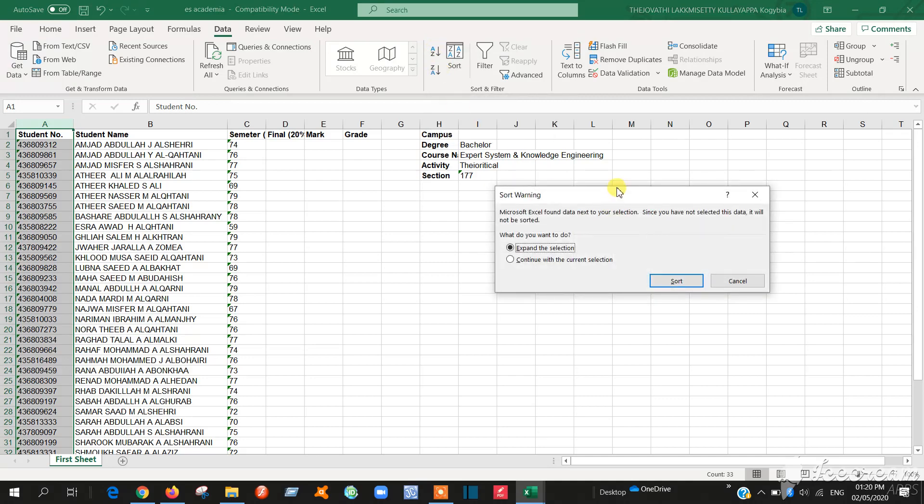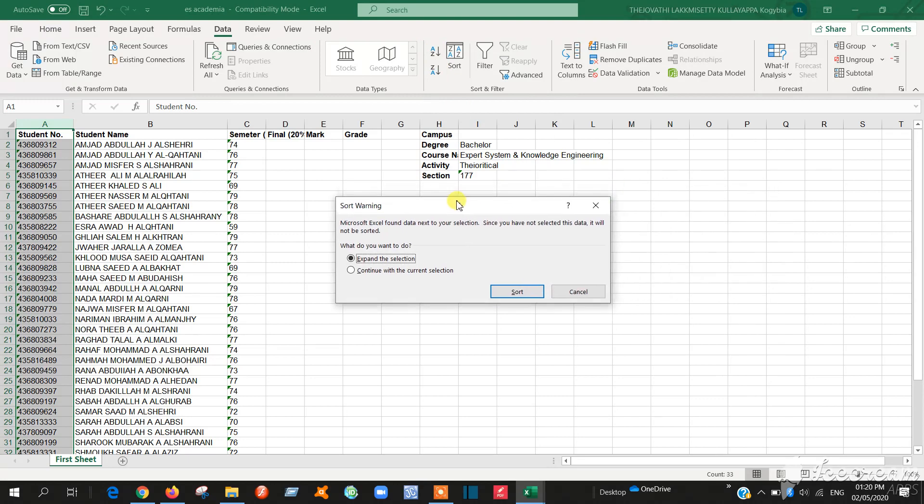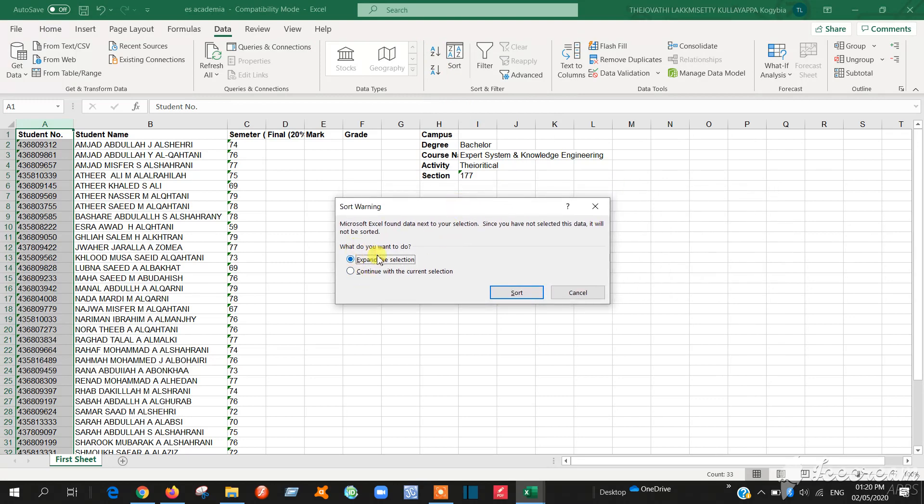So this window will open. Here you have to make sure expand the selection. This is compulsory. If you forget to click this one, only this ID will be sorted.